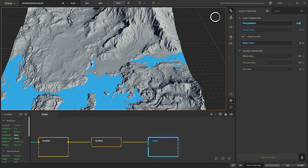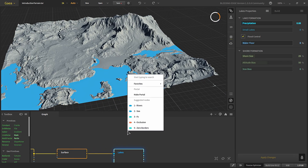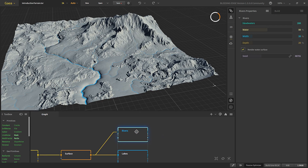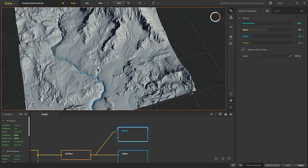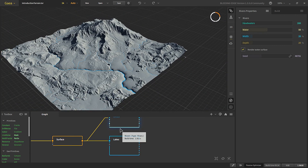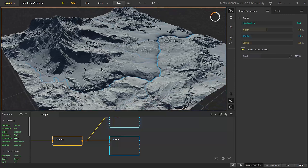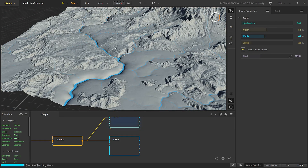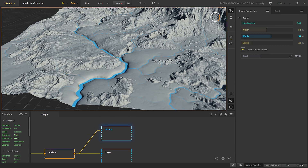Now let's apply the river node. The river node actually carves out rivers and also changes the terrain along with them. We get nice flows here. We can increase the width of the river to get more, but since this area will be covered by the lake we don't have to worry about it too much.